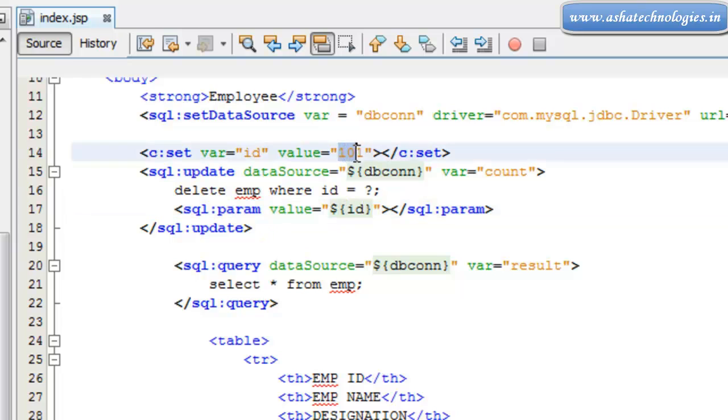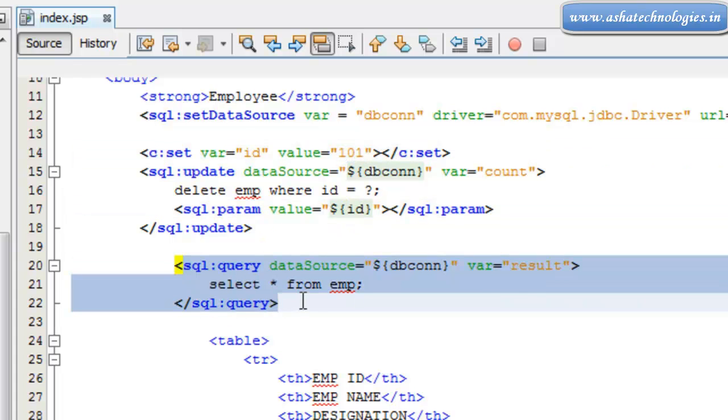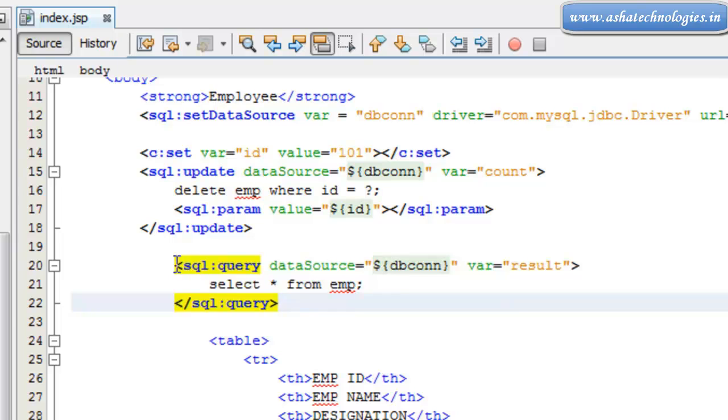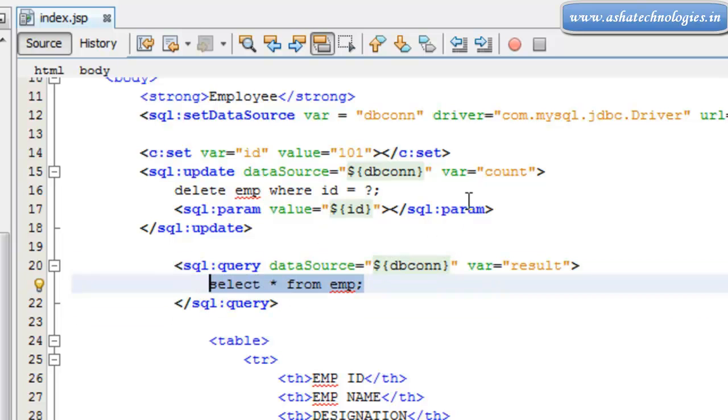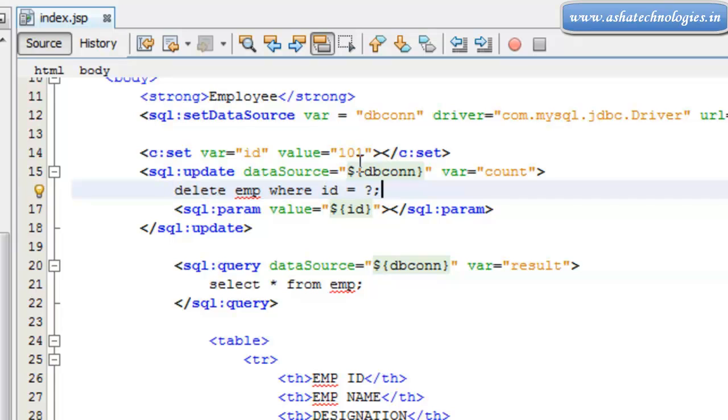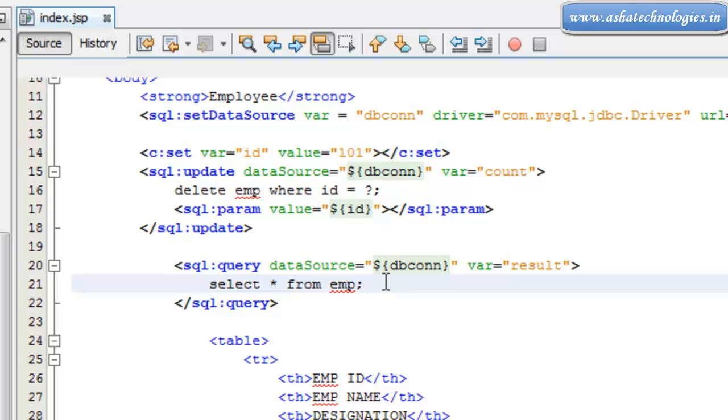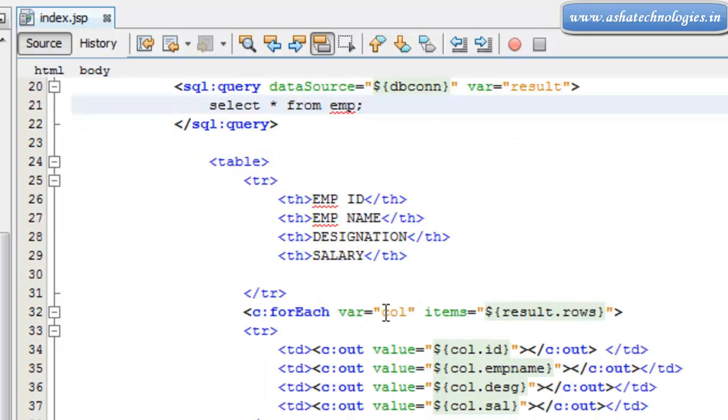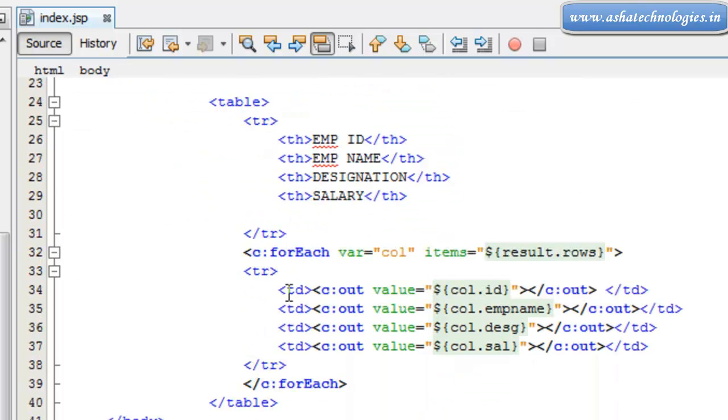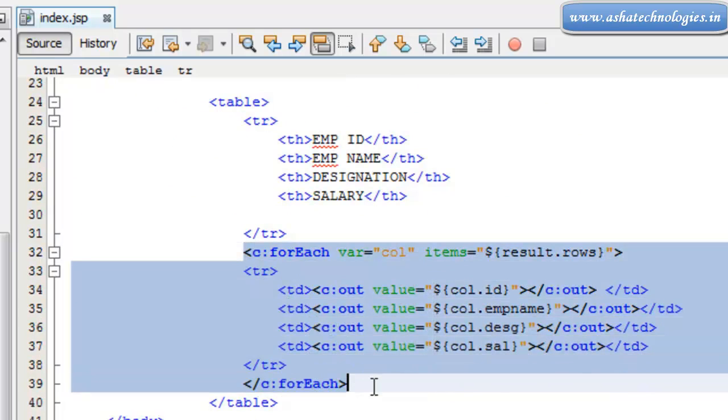And then one more sql:query. We are using this to select the records. So after deleting the record associated with id 101, we are selecting the records and displaying them using the forEach statement.